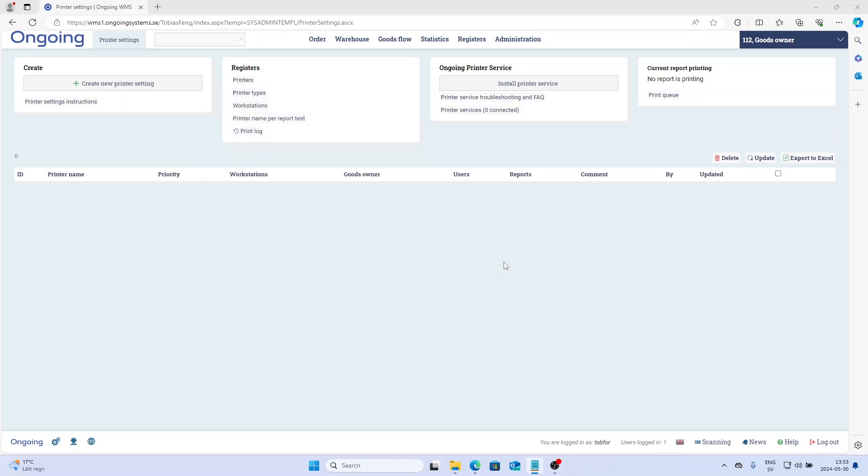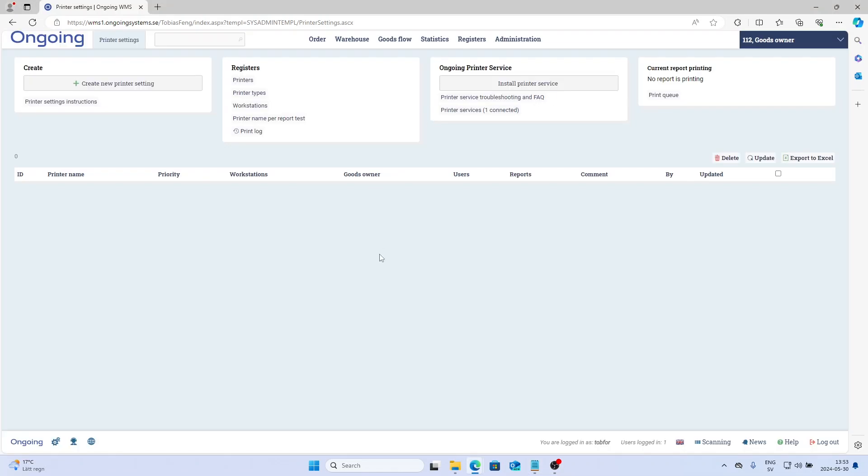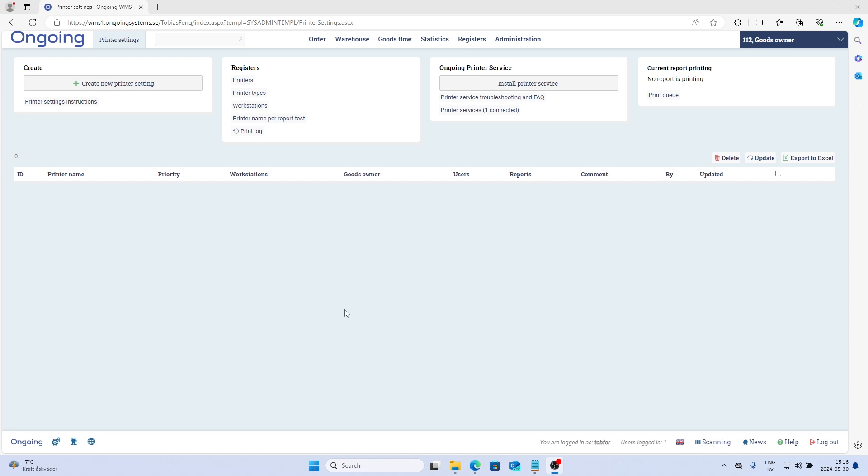And the service is now installed, so it should be available here at any time. Once I reload the page, you see Printer Services - one connected. So this is how you install the Ongoing Printer Service.